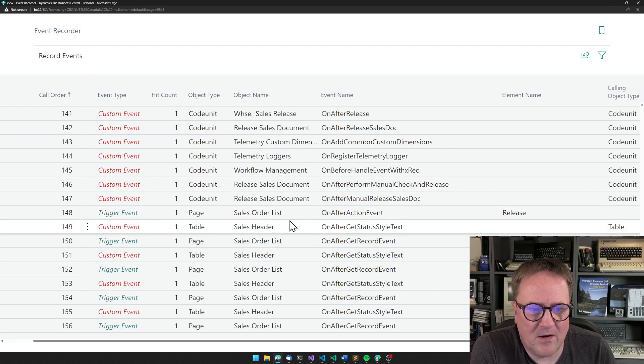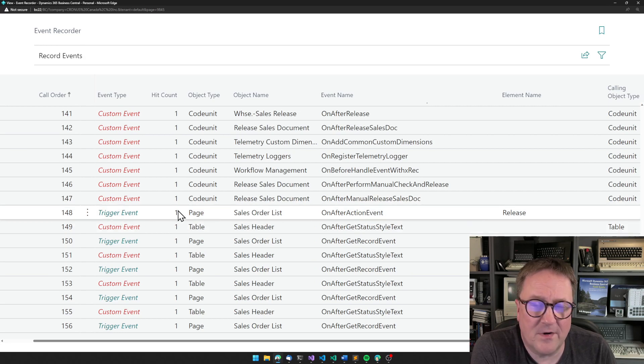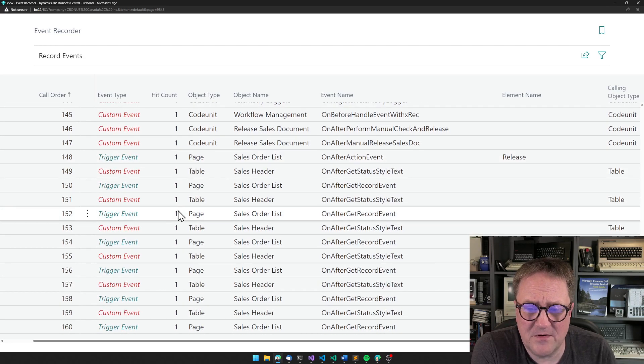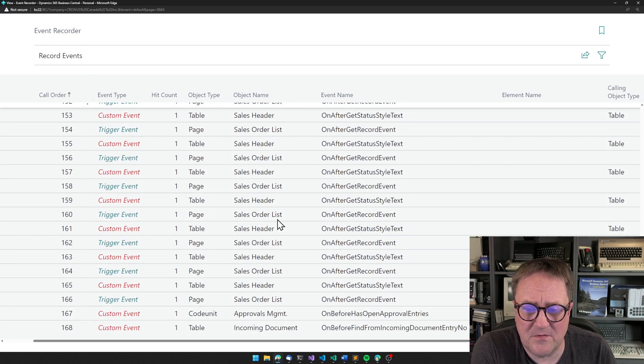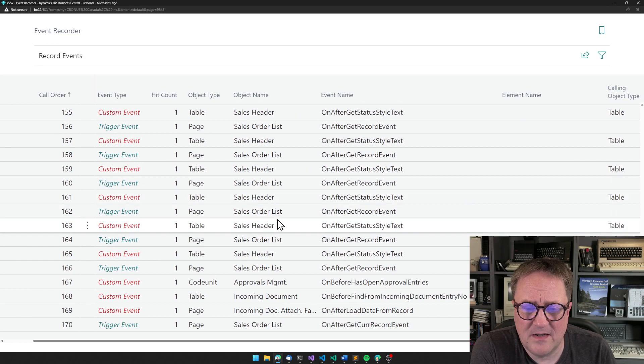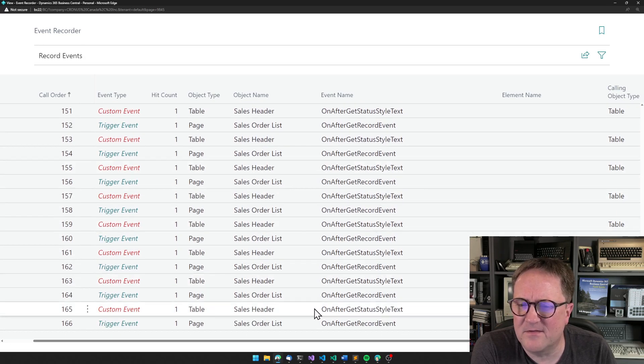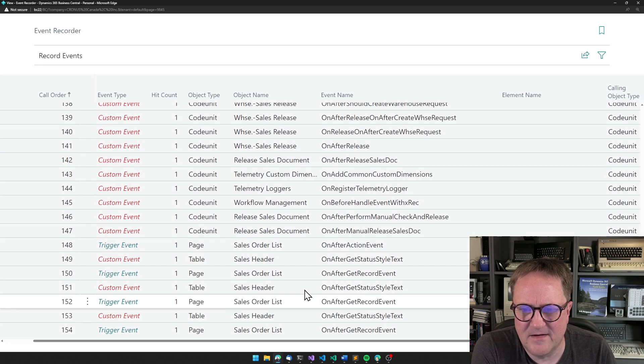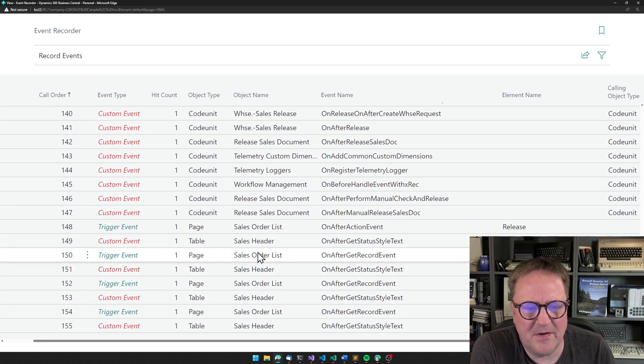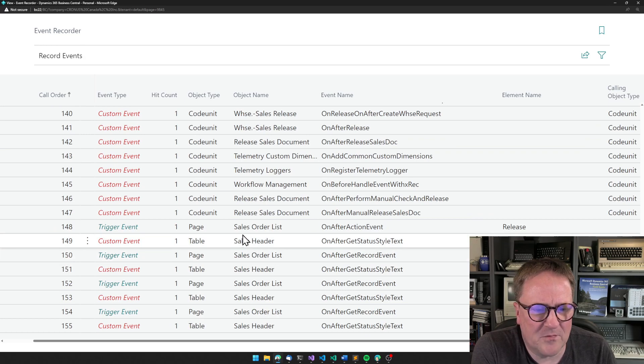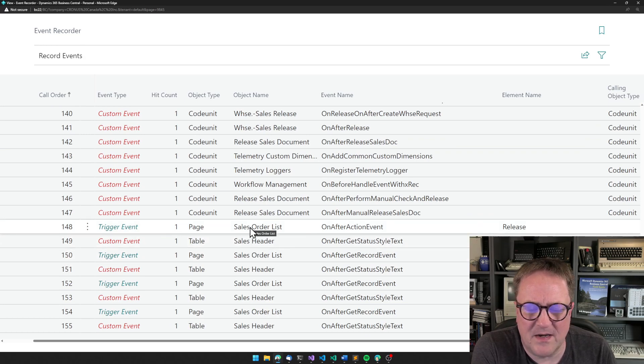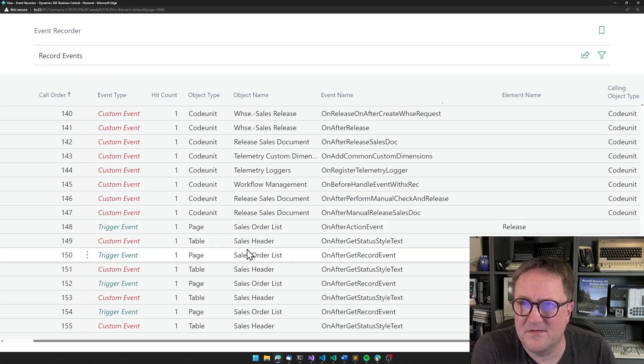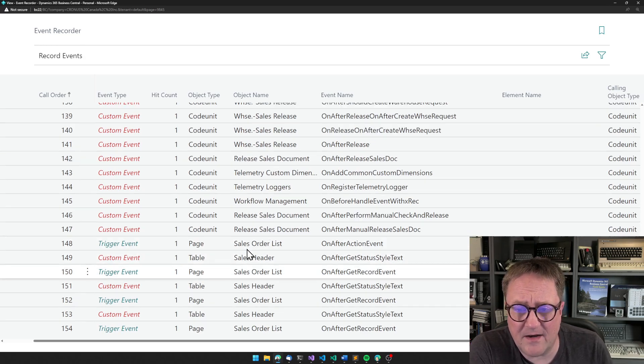So now at 148, we're actually out of the action again. So now we're just on after get record where we're just updating the sales order list again.